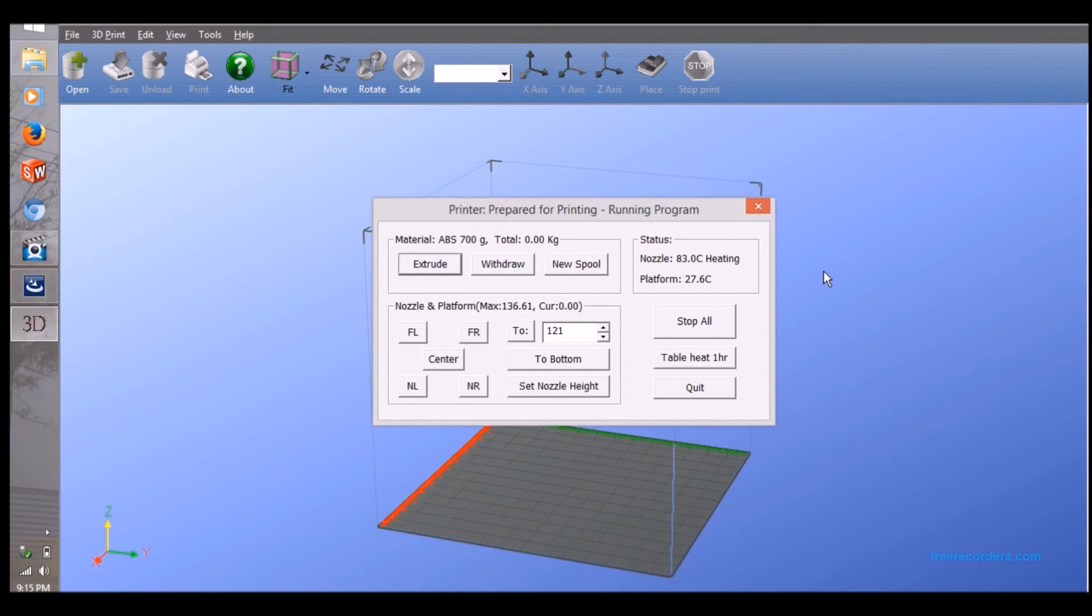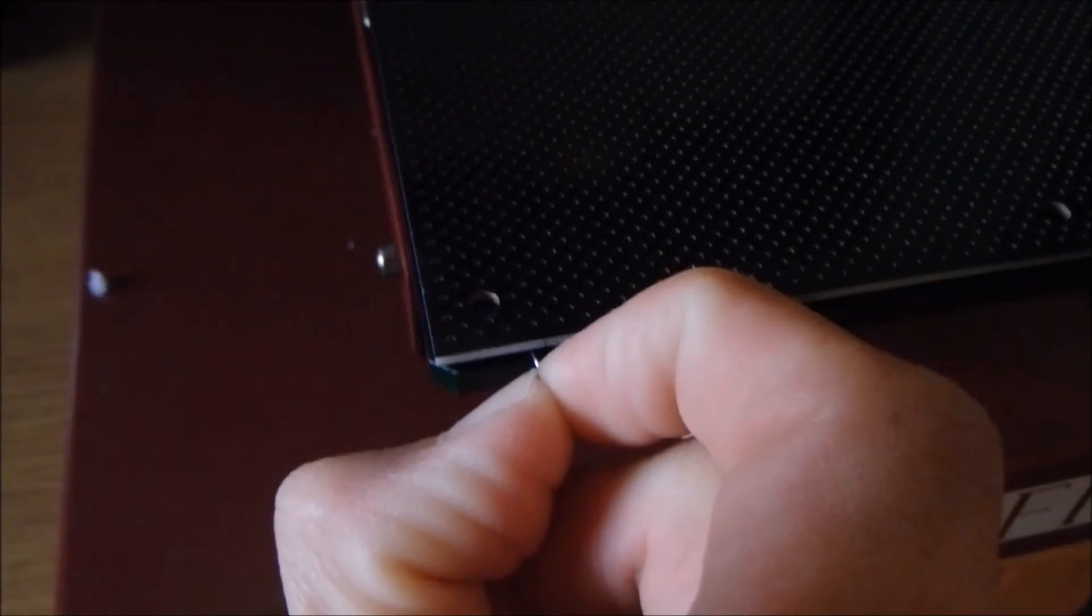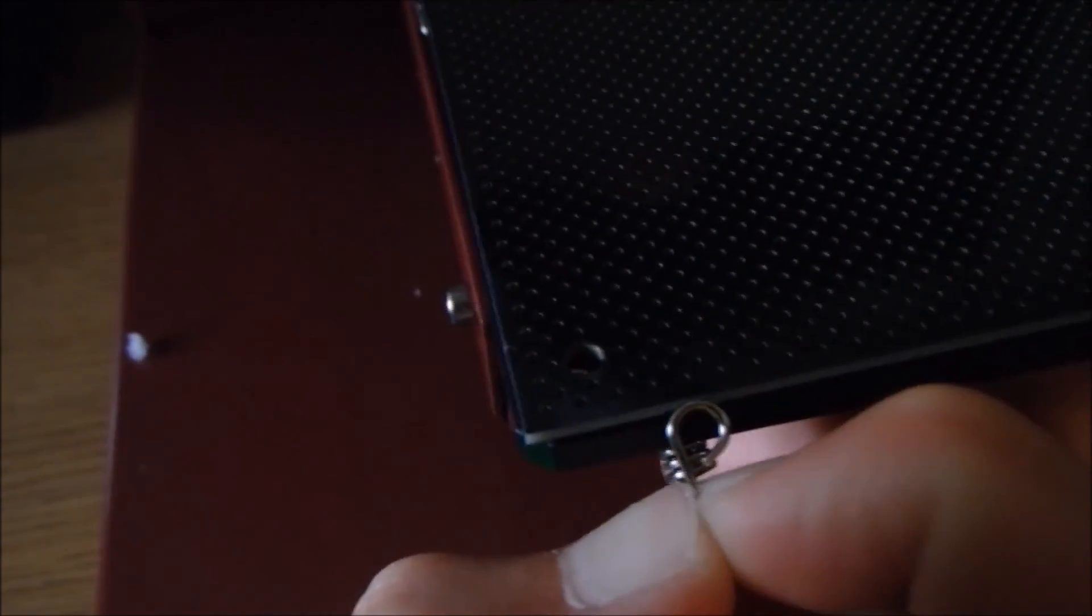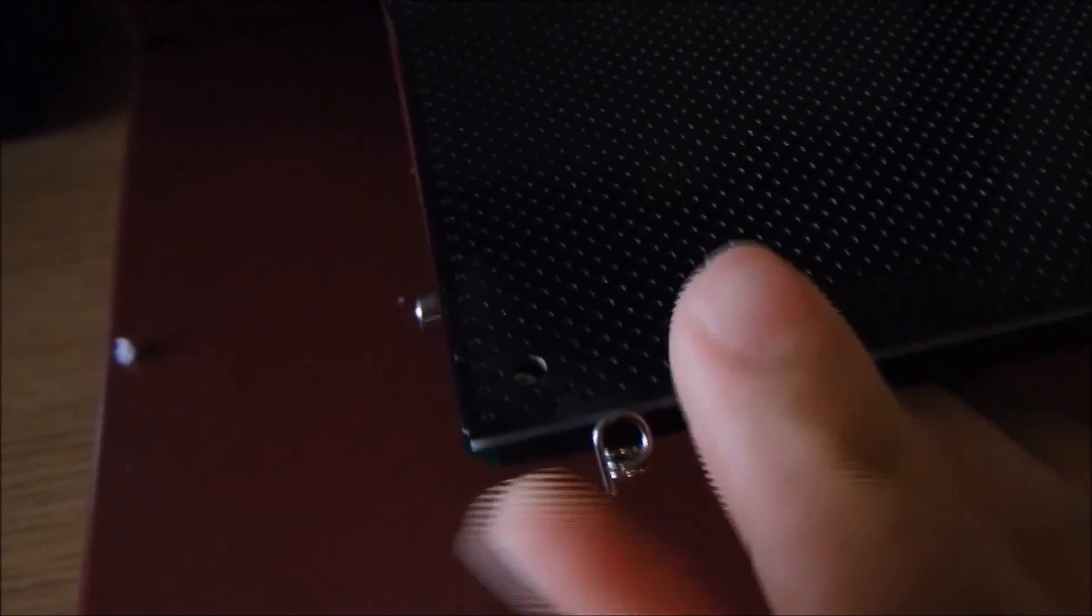While waiting for it to get hot, place a clean print tray onto the print bed. Lock it into place by spring locks. I eventually removed the springs and used paper clips to hold the tray down.